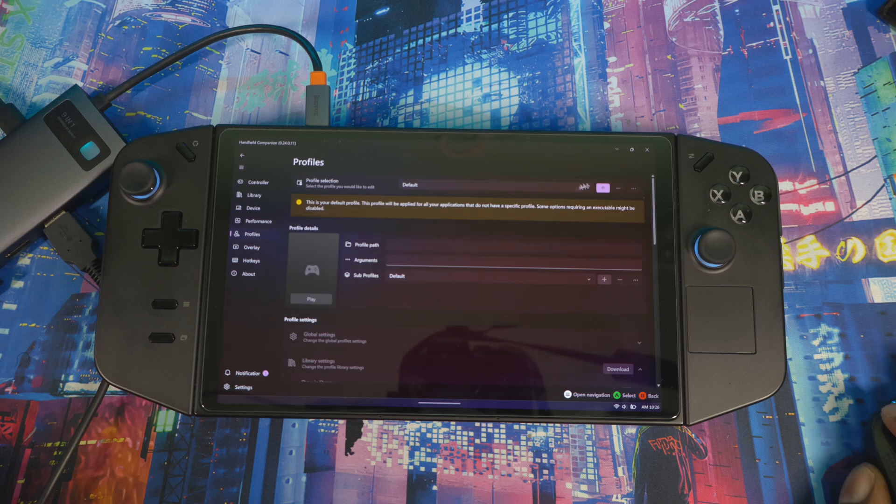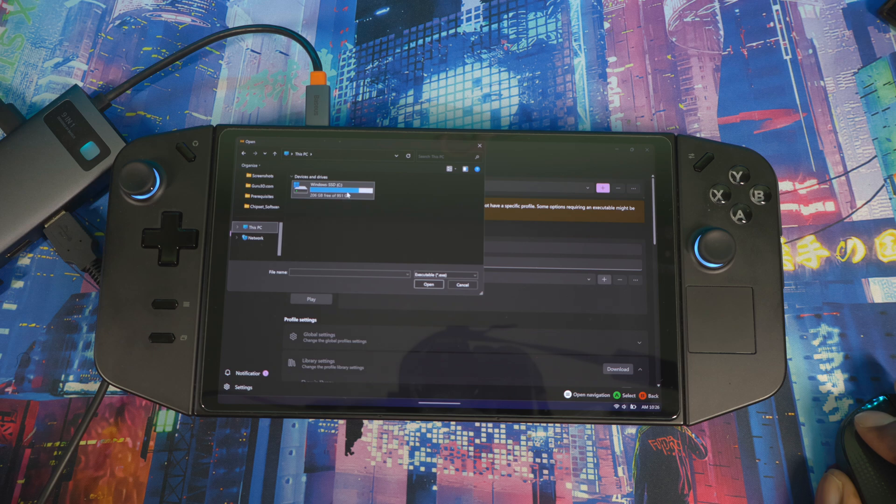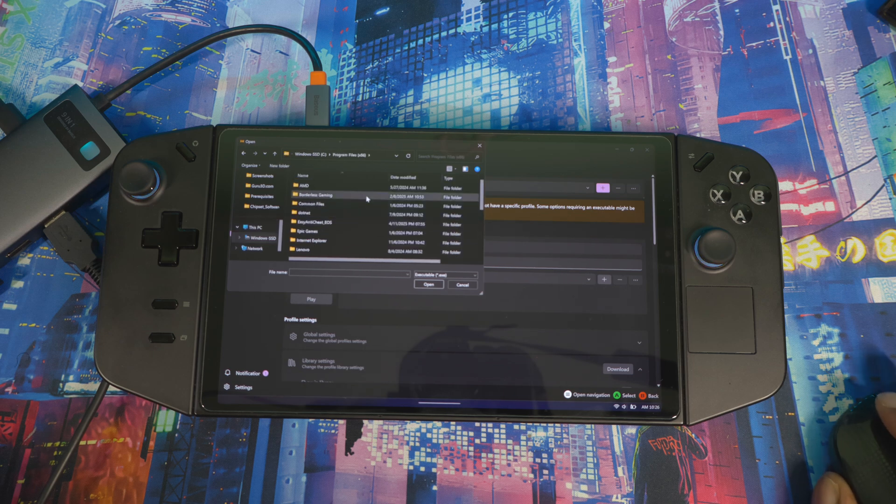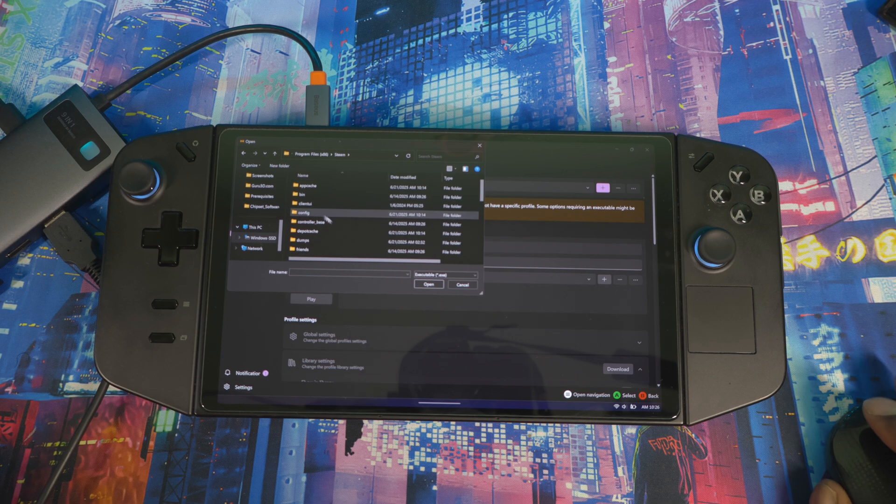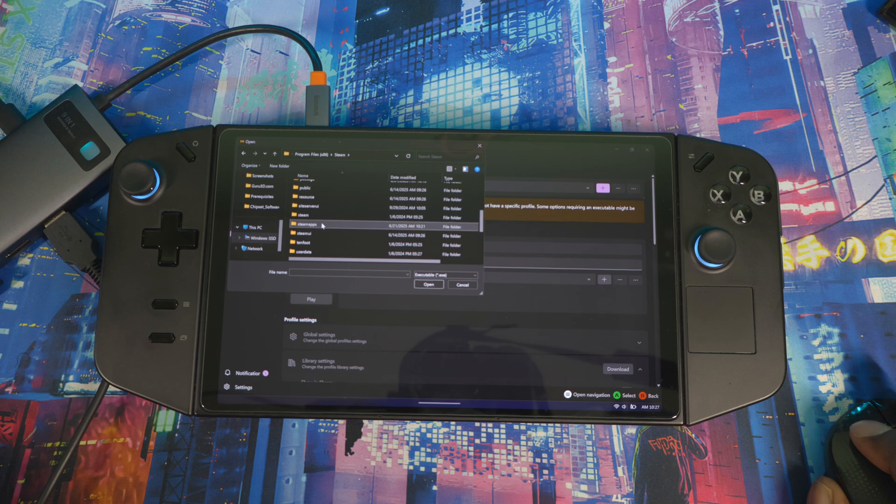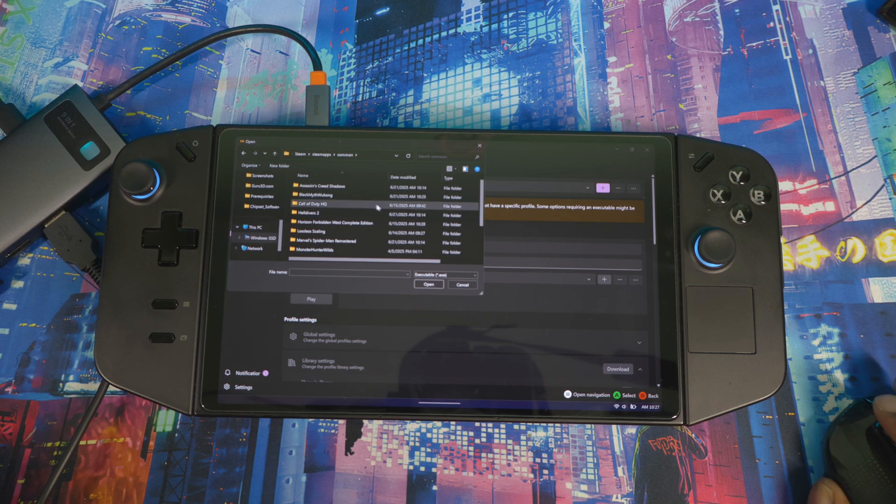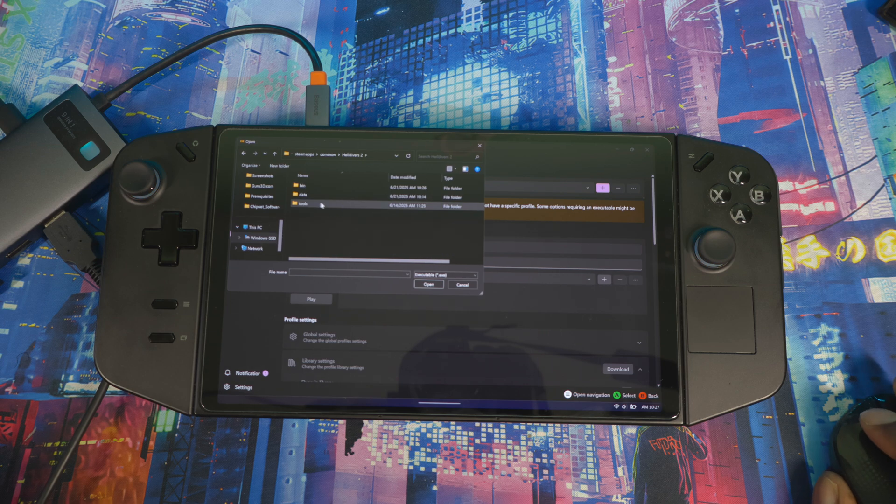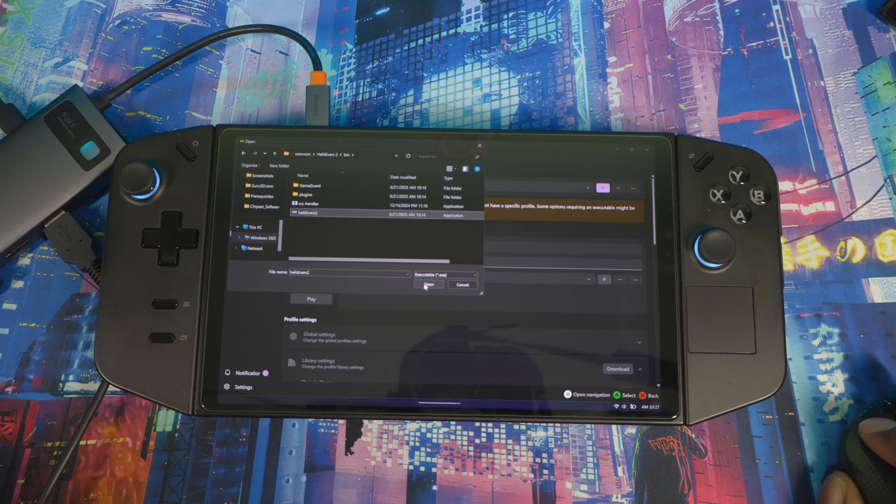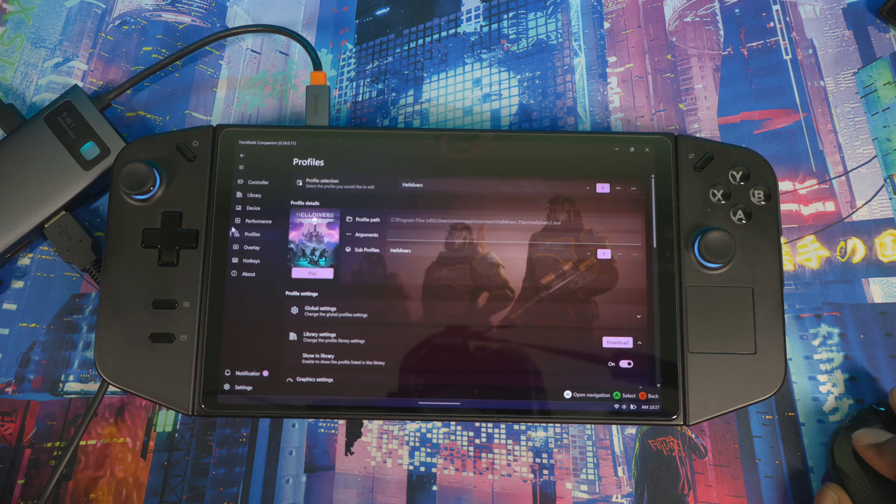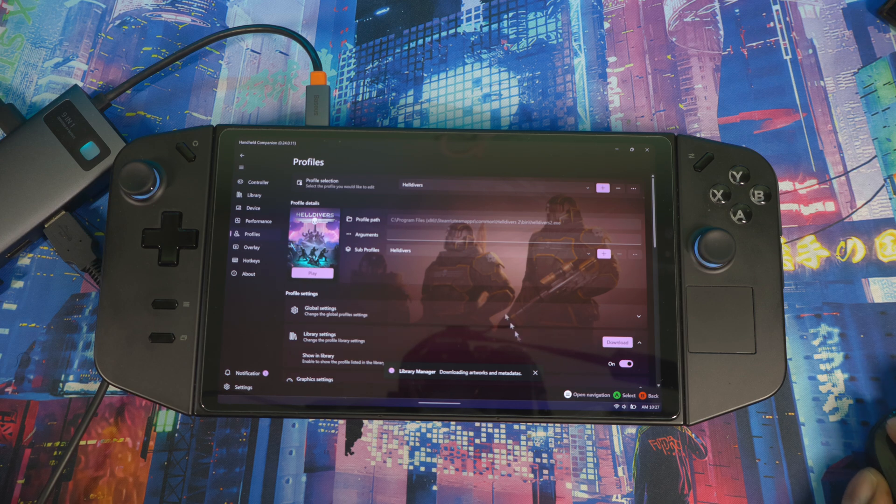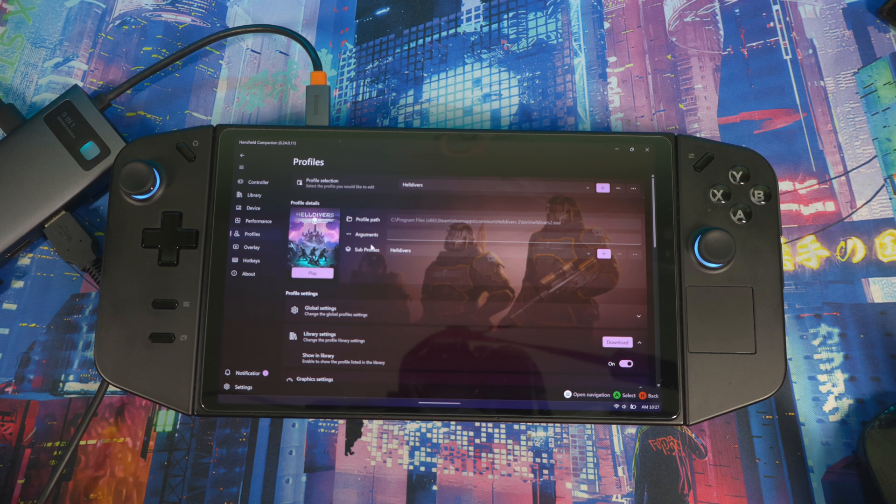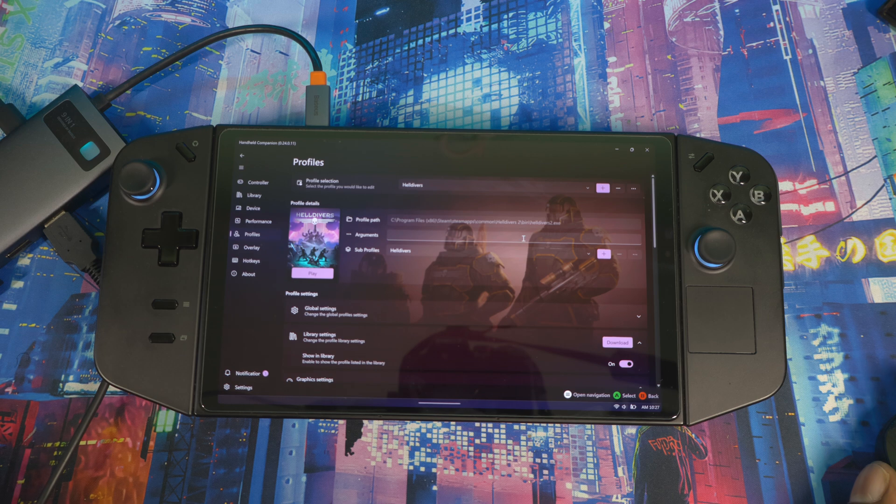Go back to default, hit the plus sign, This PC, C drive, Program Files (x86), and then you look for Steam. Then you go to SteamApps, Common, and then we're doing Helldivers 2. I think in here it's in bin, and this is it right here. Once you press this exe and open it up, see, it brings the artwork right up. It's downloading artwork and metadata, so it's downloading everything it needs from the Steam store to have the game so you can play it directly in Handheld Companion.